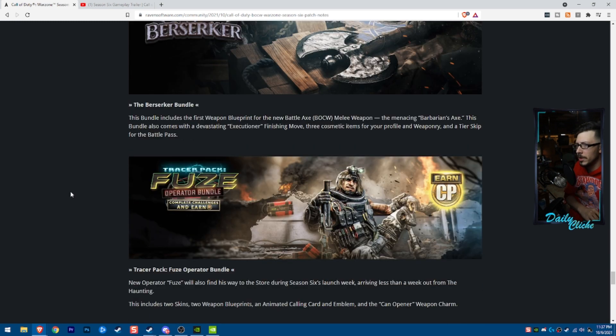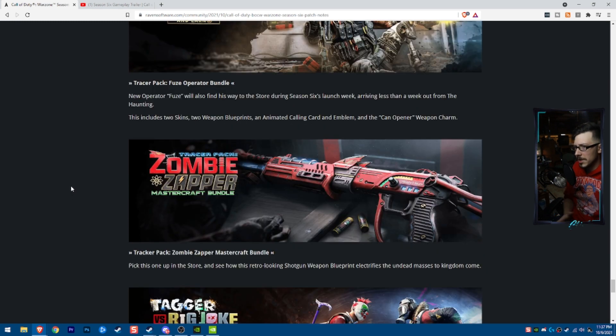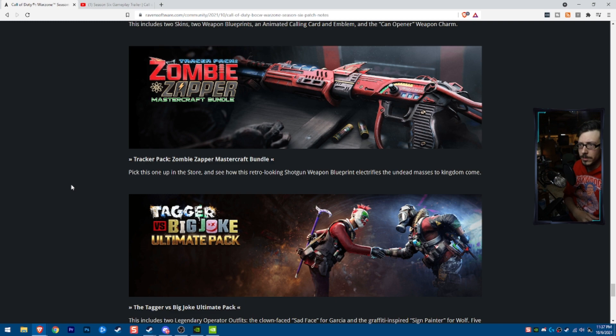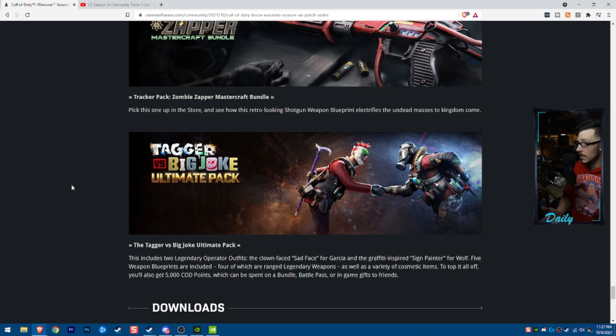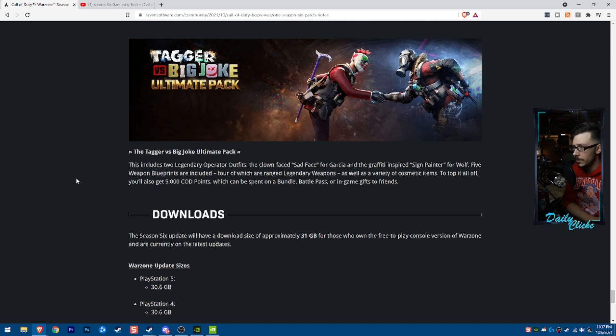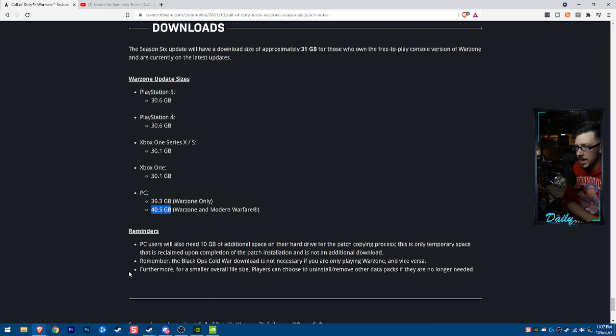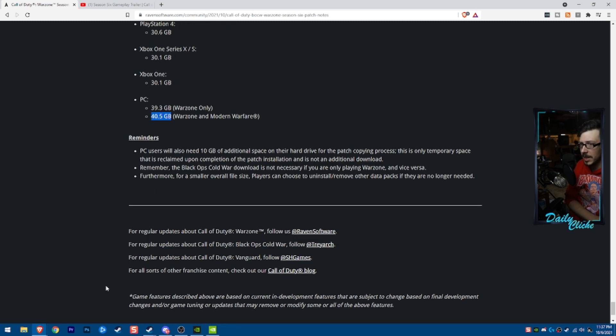The Berserker bundle. The Fuse bundle. The Zombie Zapper bundle. The Joker bundle. Pretty big update. Pretty sizable. It's going to be 40.5 gigs.